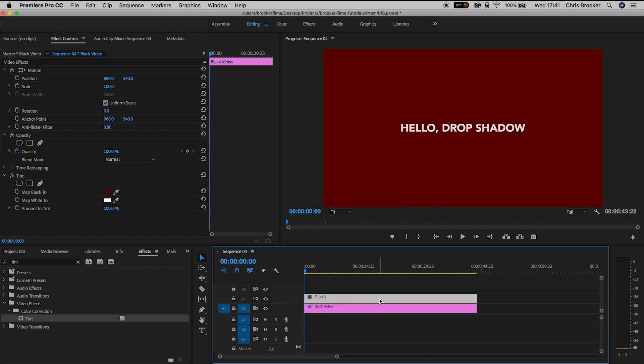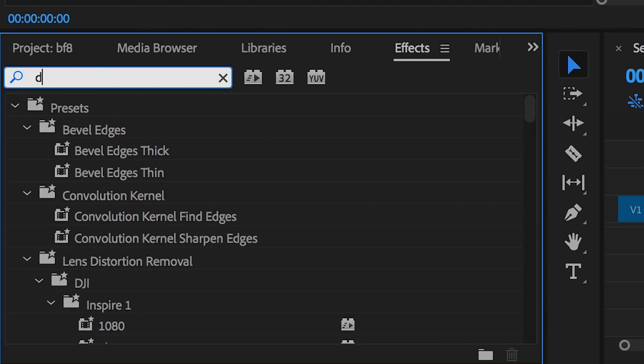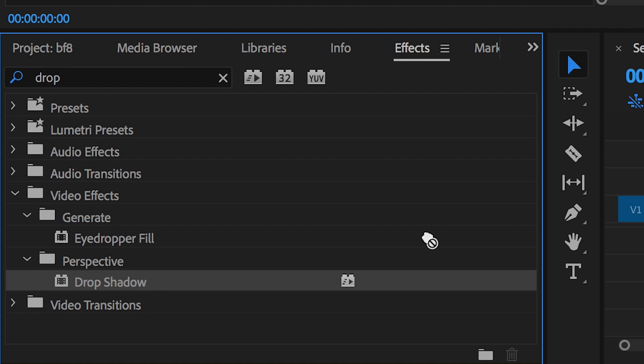Now we'll go back into effects and search for drop shadow and in the perspective tab we can see drop shadow and we'll just drop that onto our text layer.